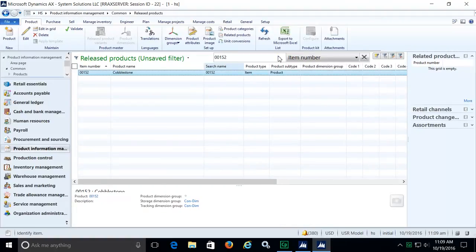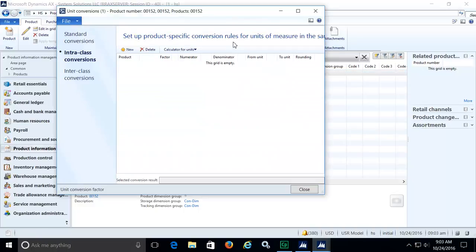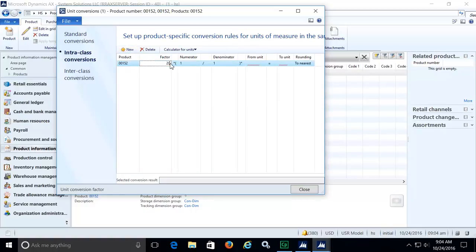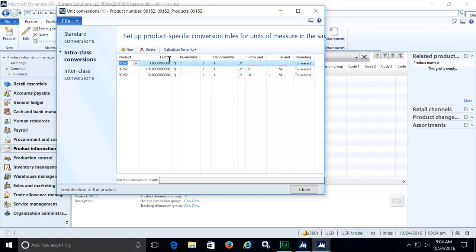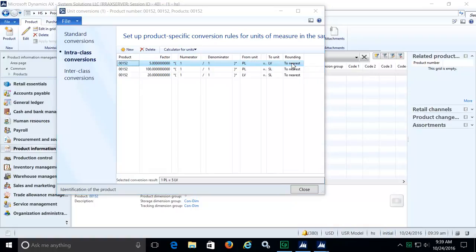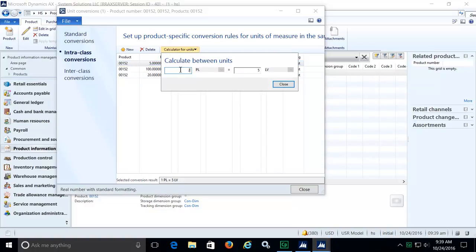Units of measure can be added, edited, and deleted by choosing unit conversions. Cobblestone is sold in pallets, layers, and single pieces. We'll add the unit conversions for these three units here. We can also calculate unit conversions for different quantities. This now shows that two pallets equals ten levels.